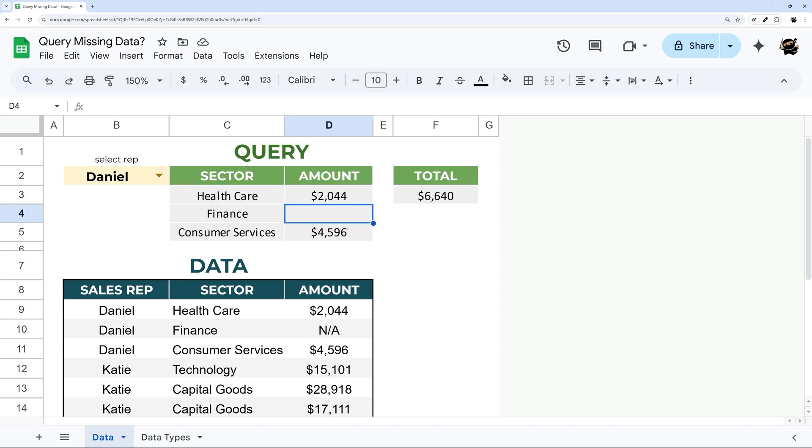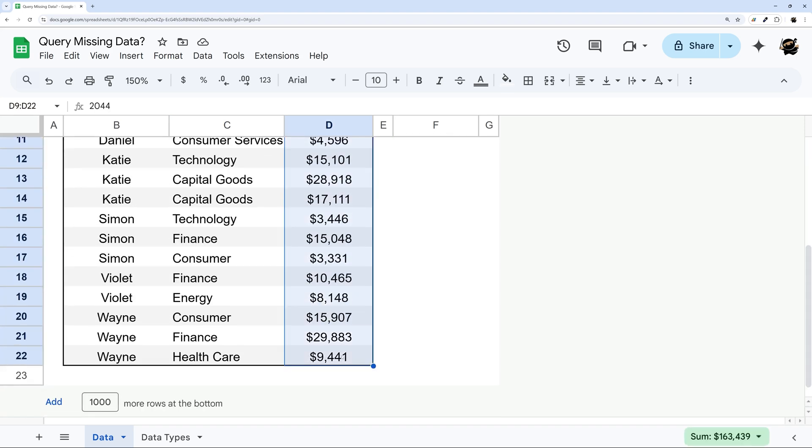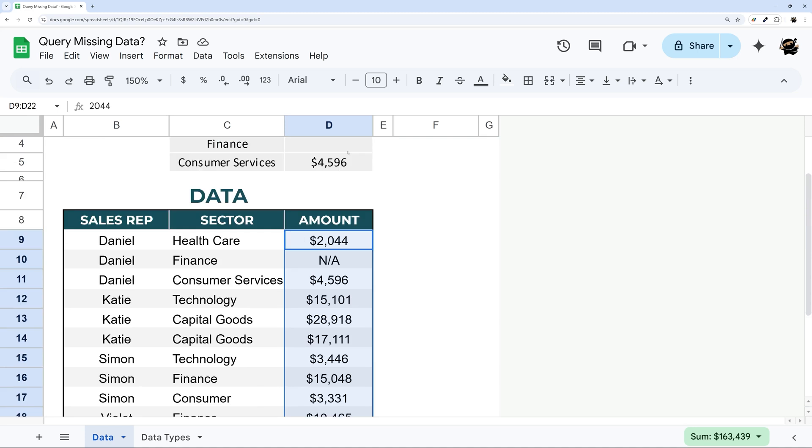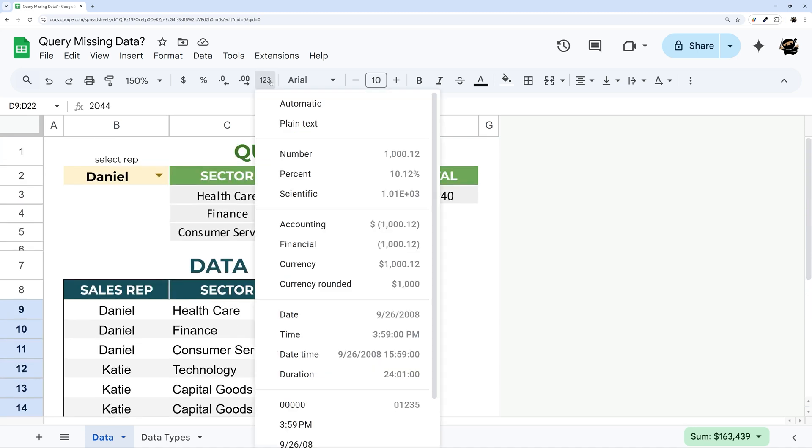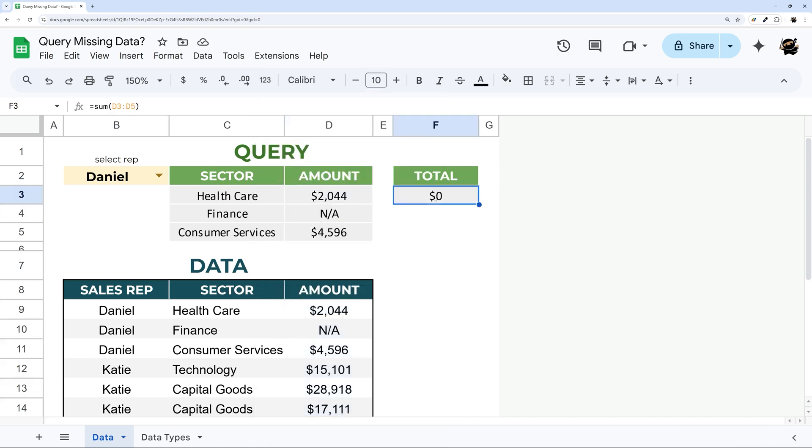So first of all one thing we could do is we could just manually set the format of our column. This doesn't always work but typically it does, so it's worth trying. Here we can come over here and click plain text. And you can see now RNA is showing up. Now this is still off.